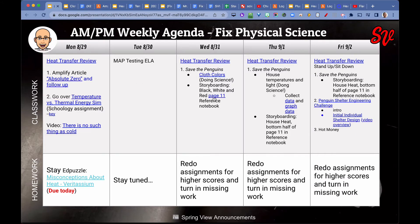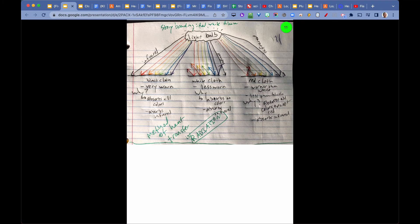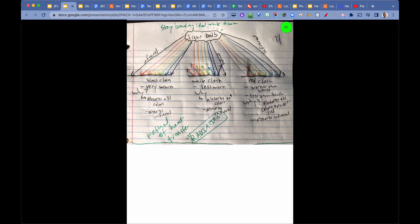Then we storyboarded that on page 11. It shows a visual story of why that happened with those different colored cloths. We talked about the method of heat transfer as radiation.